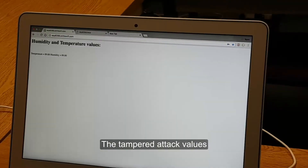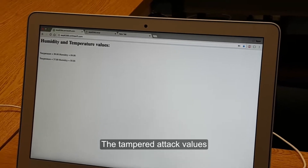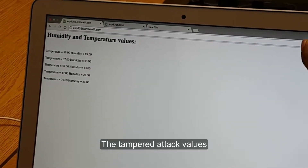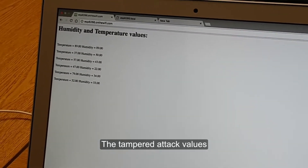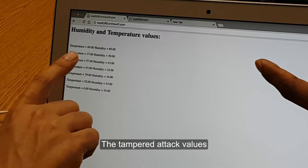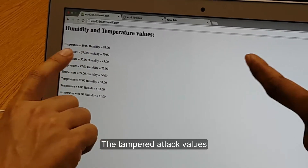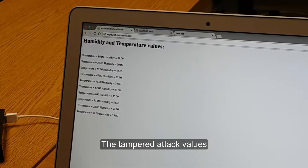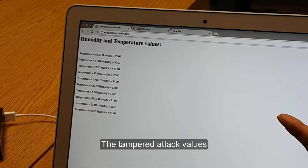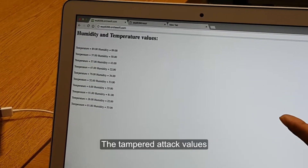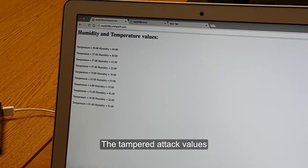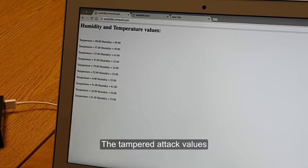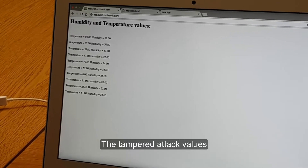Once we start the attack on the Pineapple, the values will change. I will now start the HTTP proxy handler. We can see the values have been changed — they are much larger than they should be. It now says the temperature is 89 degrees, which is a wrong value that has been injected using the HTTP proxy.